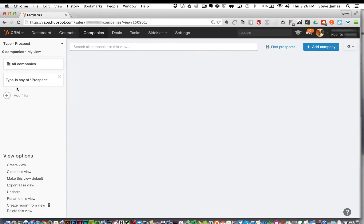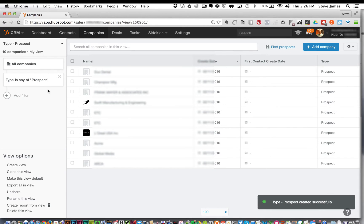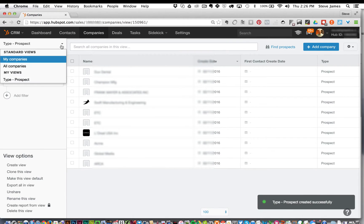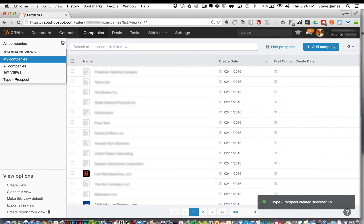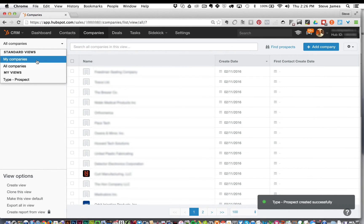And here we have our companies filtered by that. We can bounce between the standard view or that new my view type and prospect.